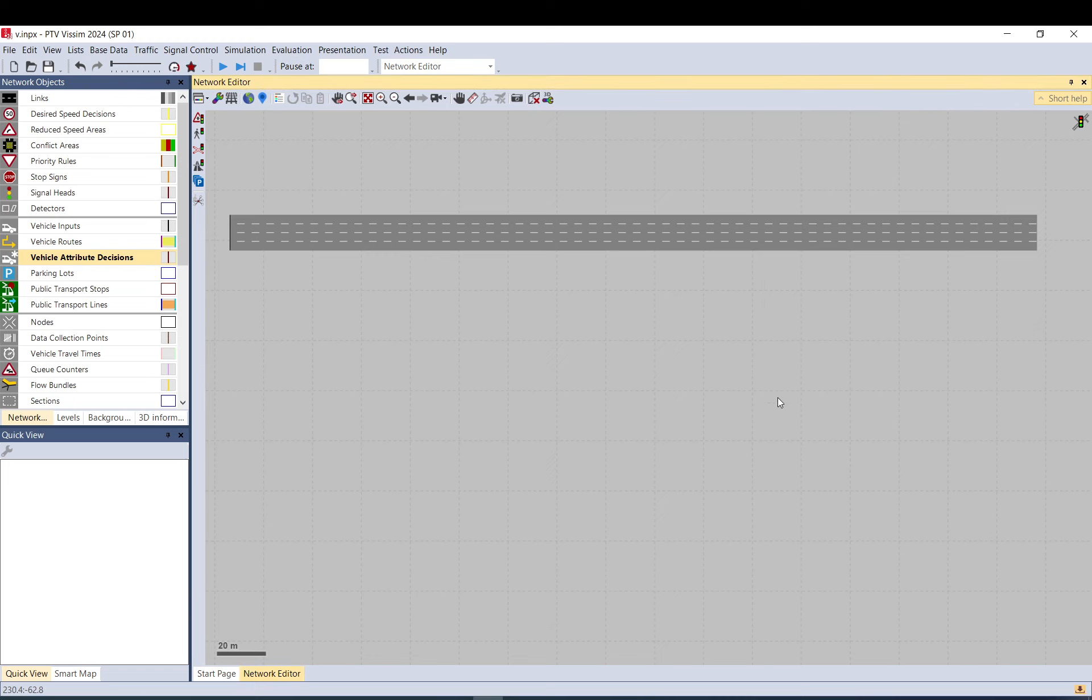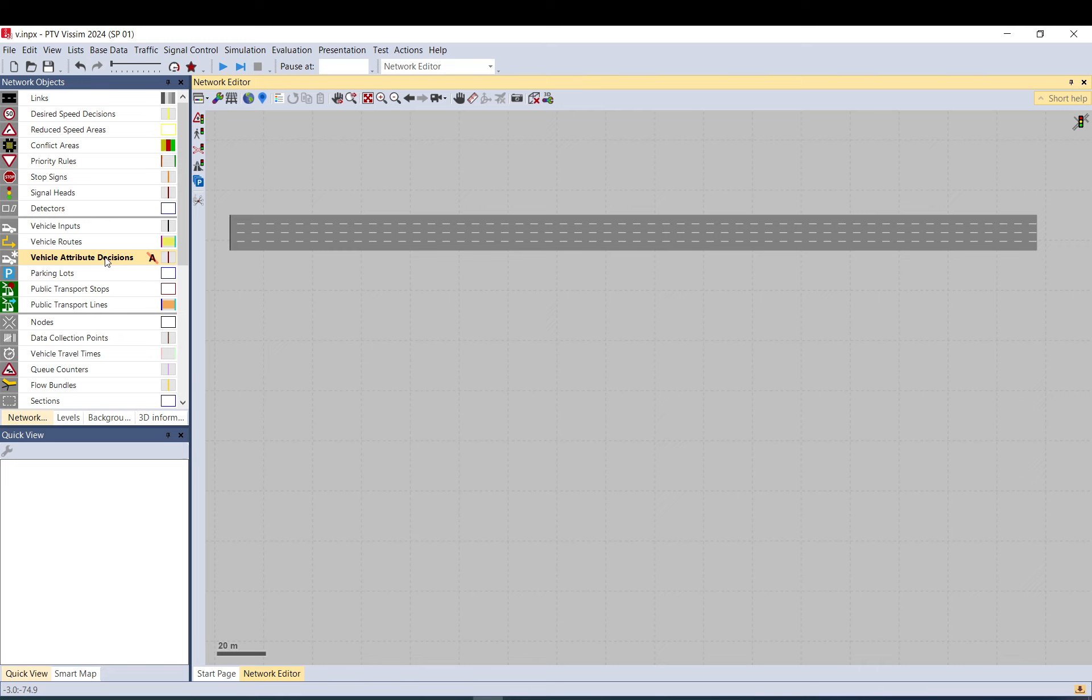In this video, I talk about vehicle attribute decisions. I will discuss first what it is, then I'll show you a very simple example, and then I'll show you how to use the COM interface help to get some help for the functions in it.